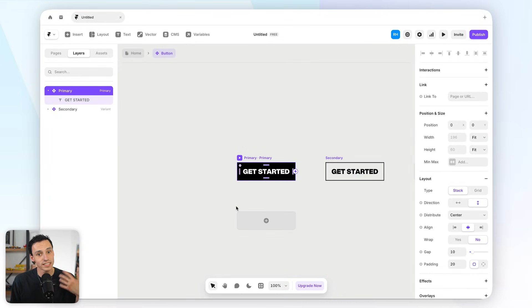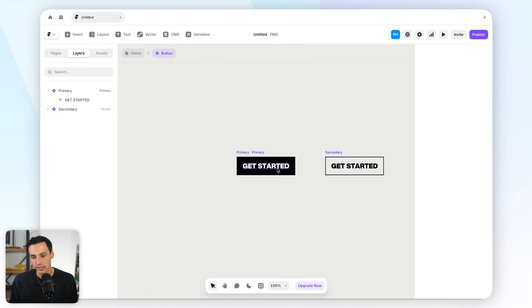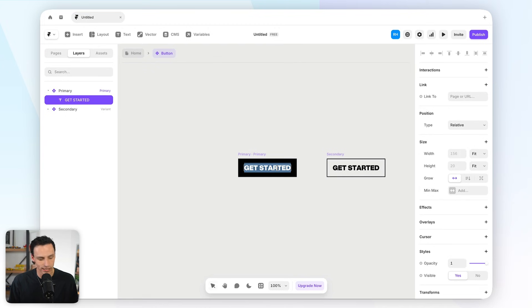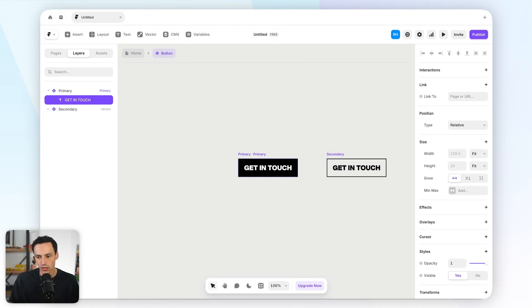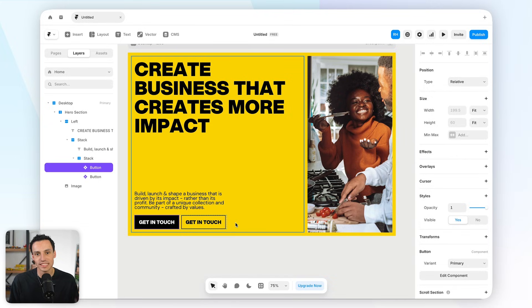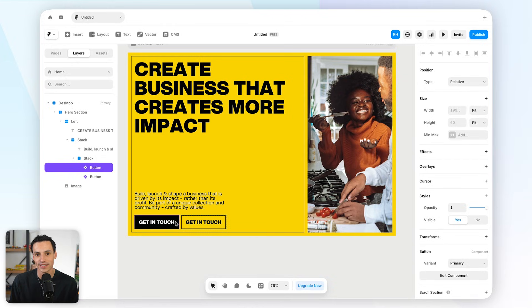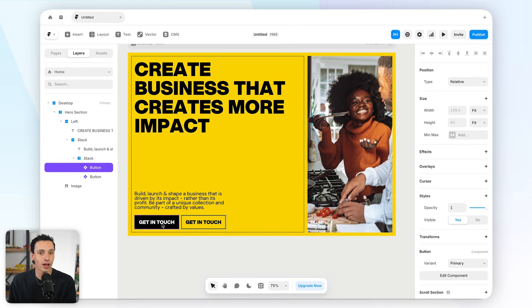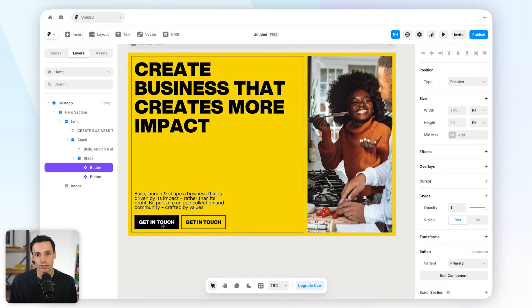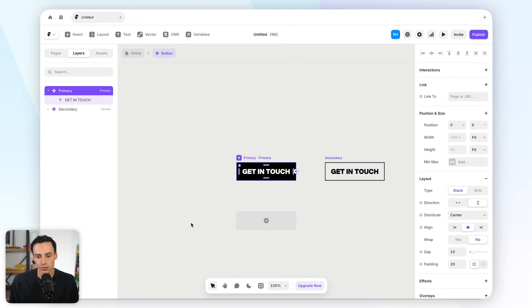But if I want to, say, update the text on these buttons, let's say I want to change it to get in touch, you'll notice it'll actually update everywhere. So, how we actually deal with this is actually creating variables inside a component variant. So, for example, for each instance of my component, I may want it to say something different, but not affect the other instances.